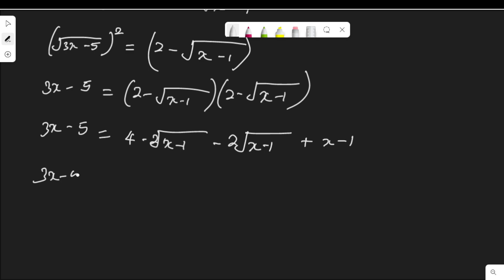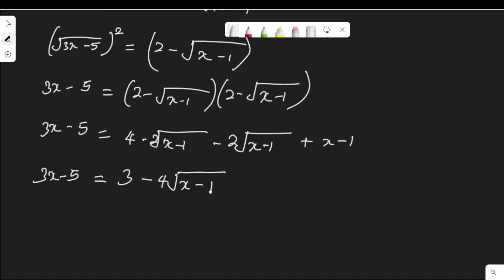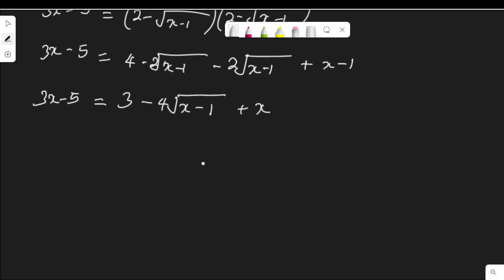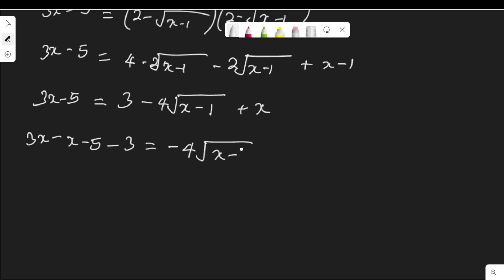I have 3x minus 5 equal to — the 4 and the 1 can be combined: 4 minus 1 is 3. Then the two middle terms combine as negative 2 root(x minus 1) minus 2 root(x minus 1), giving negative 4 root(x minus 1), plus x. Collecting like terms: 3x minus x minus 5 minus 3 equals negative 4 root(x minus 1).